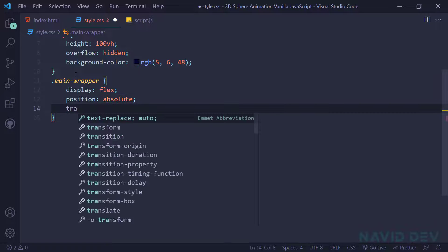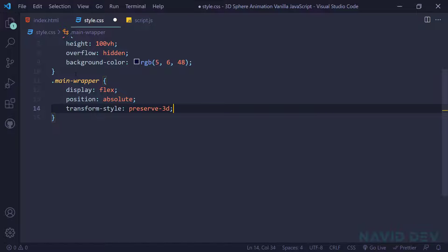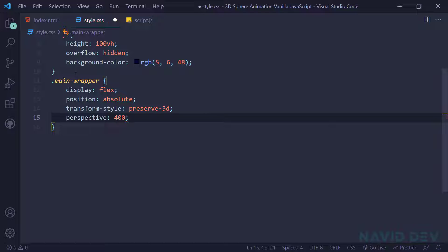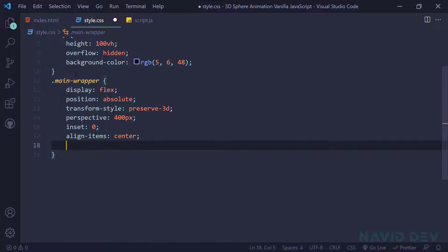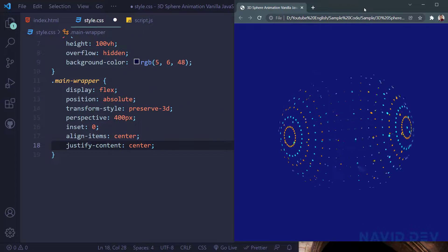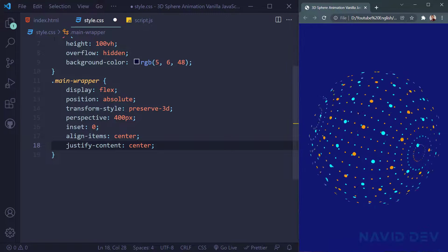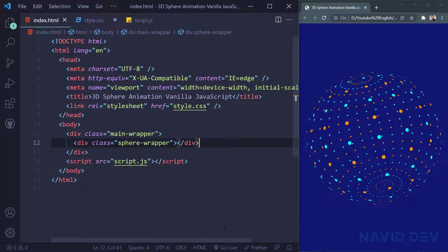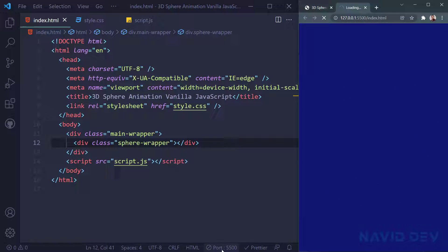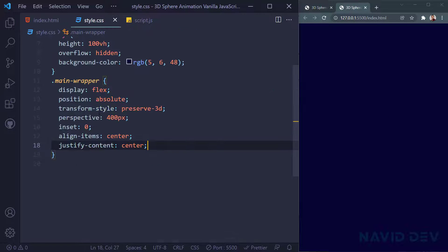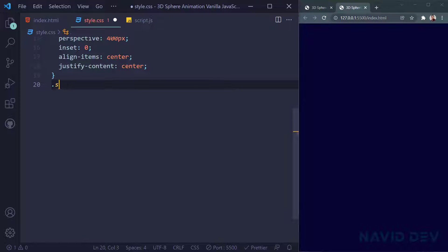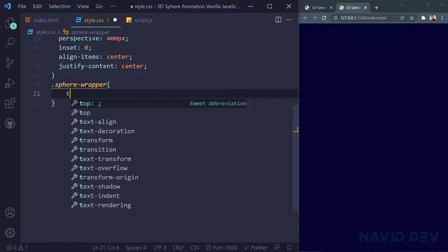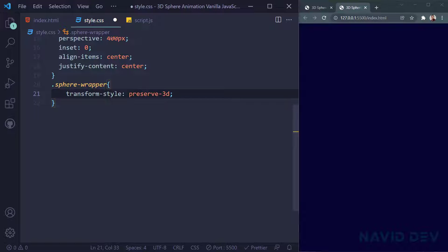For main-wrapper I say display flex, position absolute, transform-style preserve-3d, and perspective 400px. Inset 0, align-items center, justify-content center. I came back to our index.html and go live so we can see it. Back in the style file, I hit save. Now it's time for our sphere wrapper — '.sphere-wrapper' — I say transform-style preserve-3d.